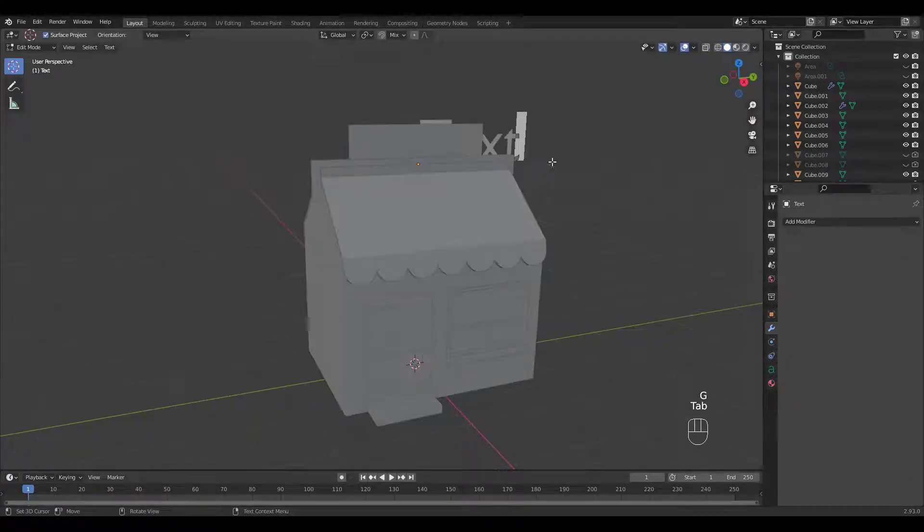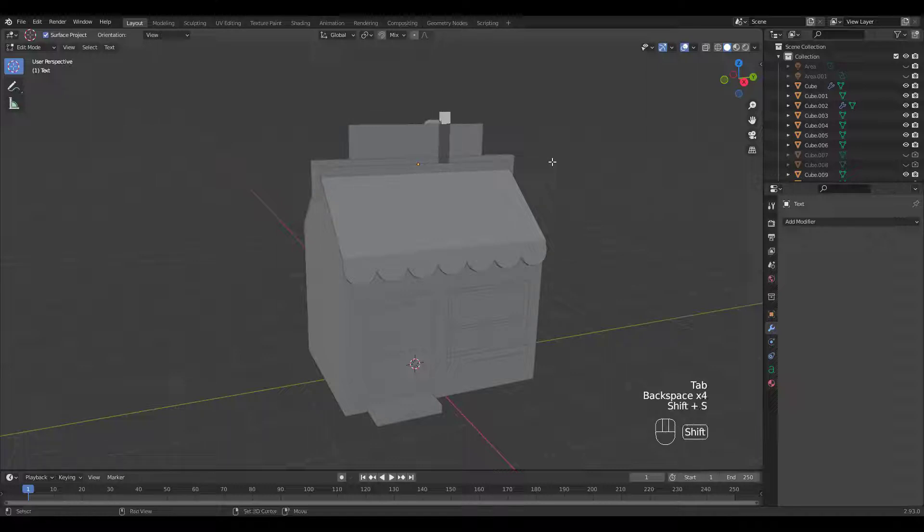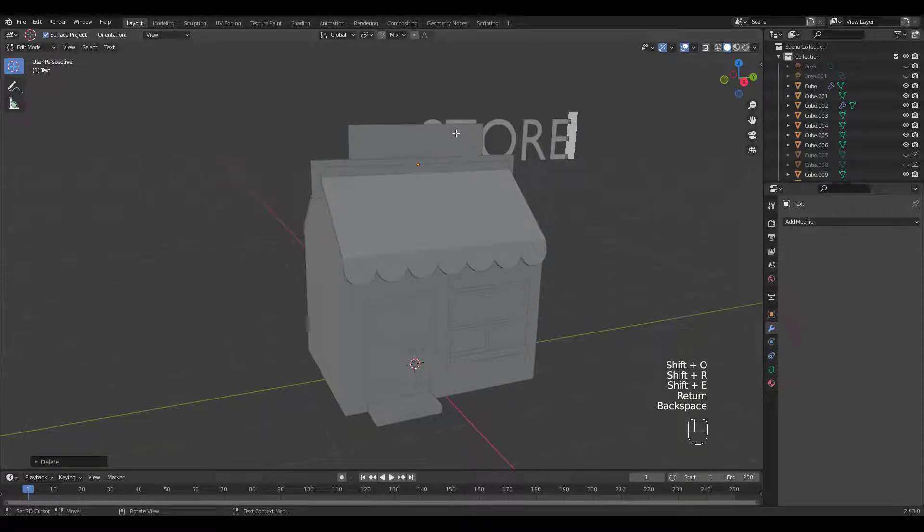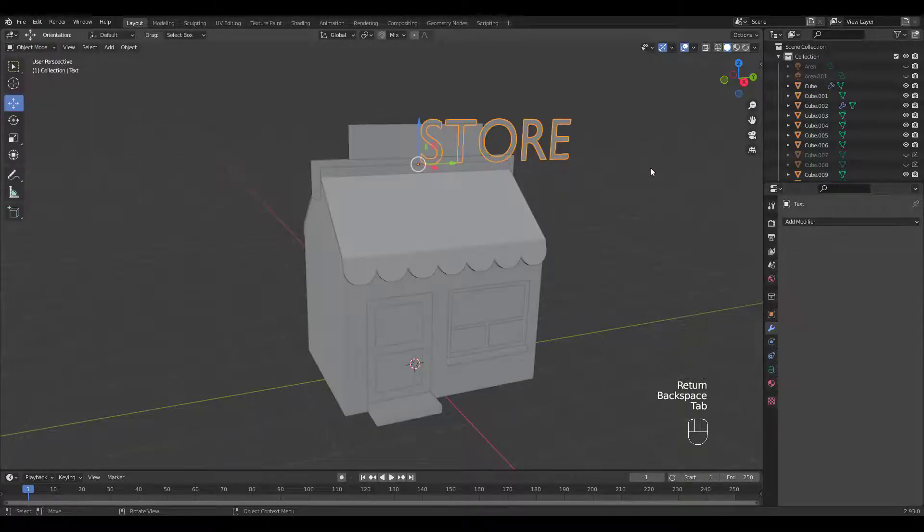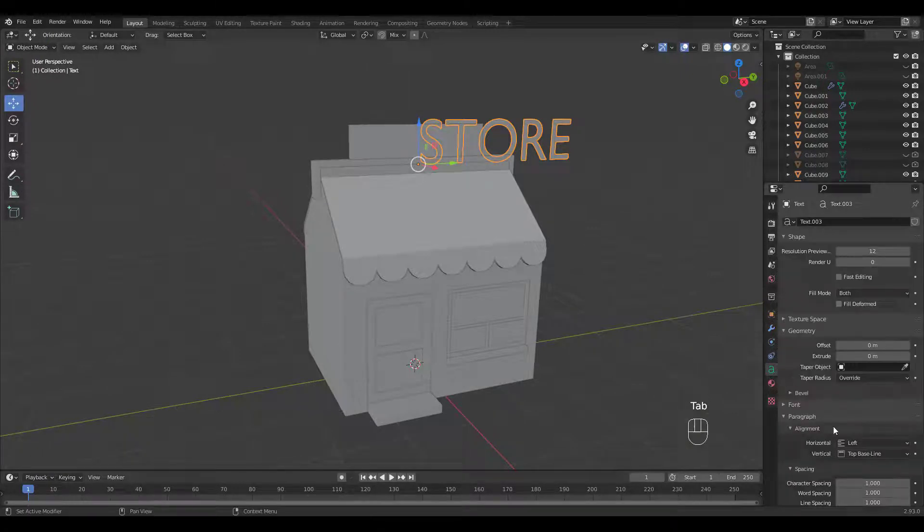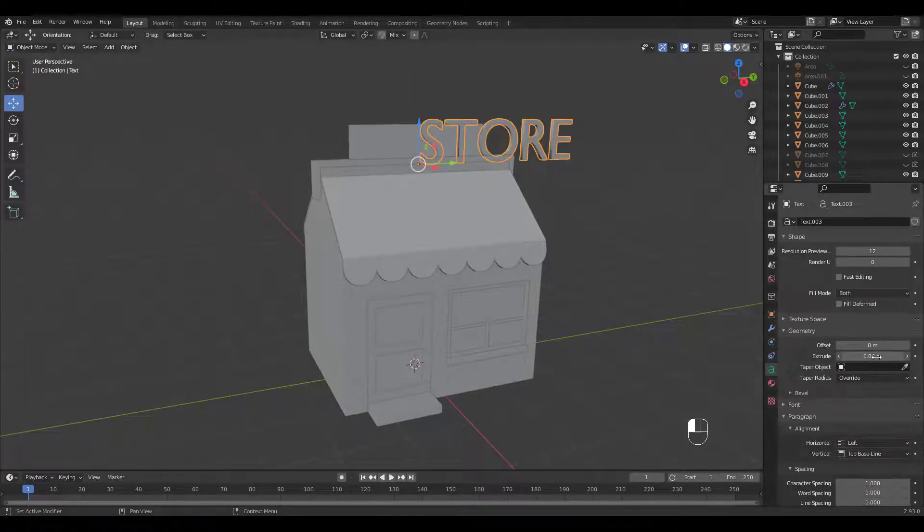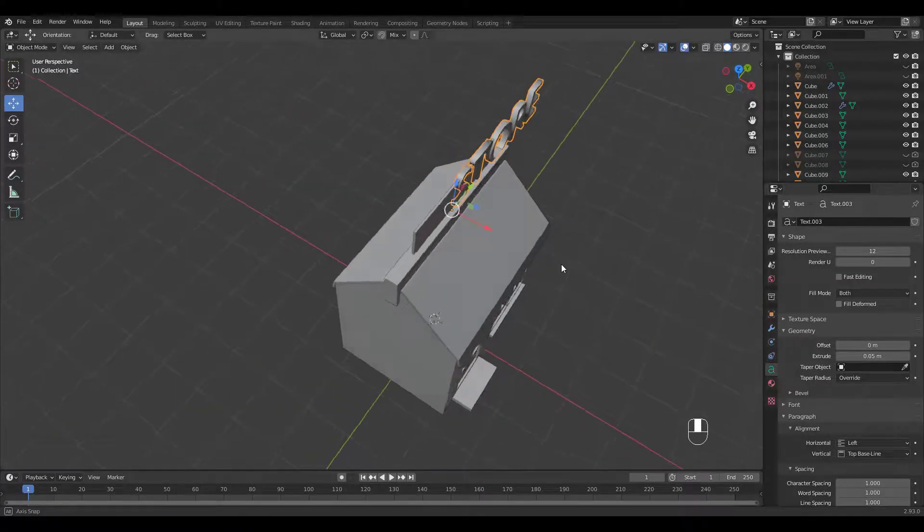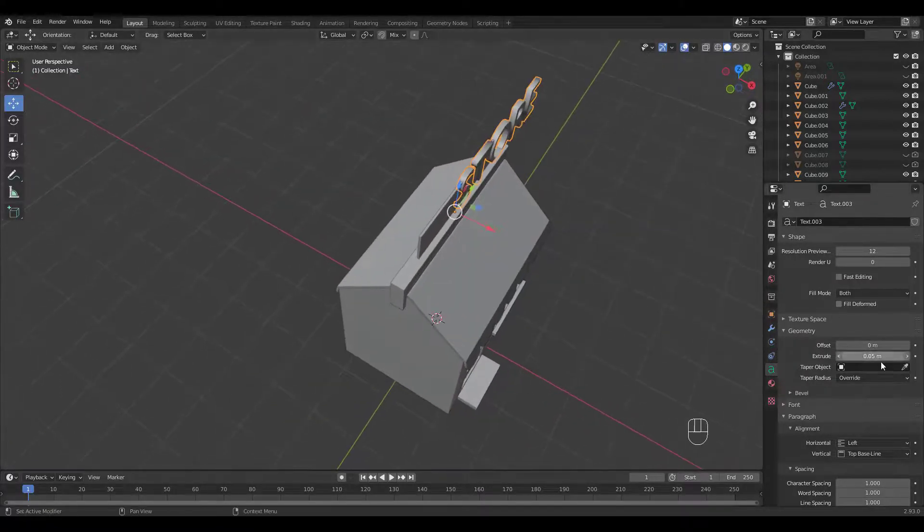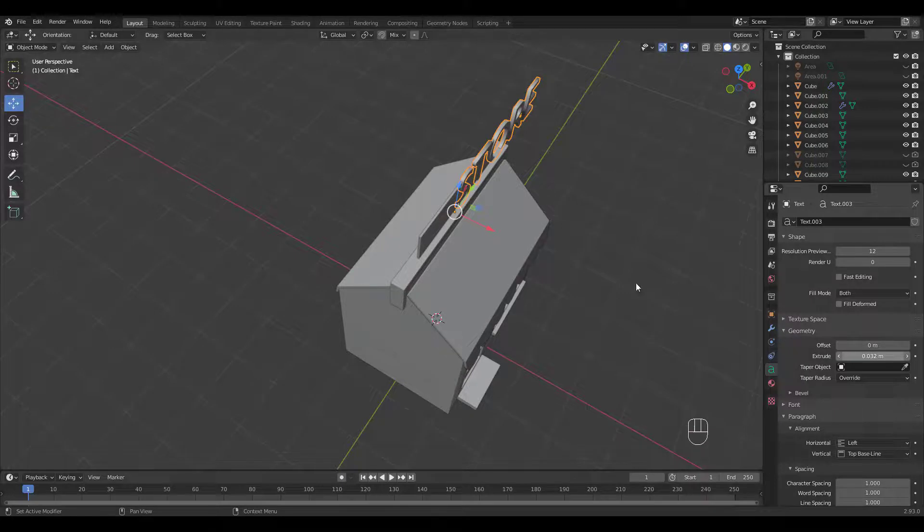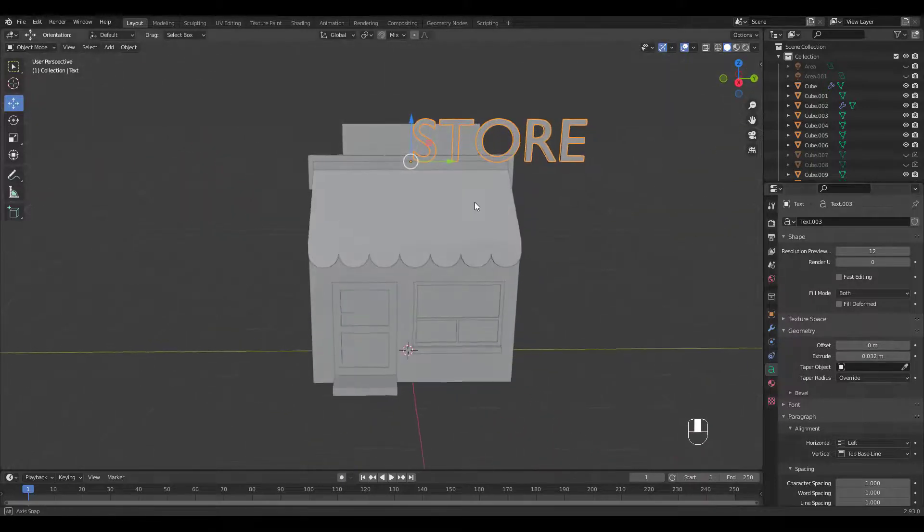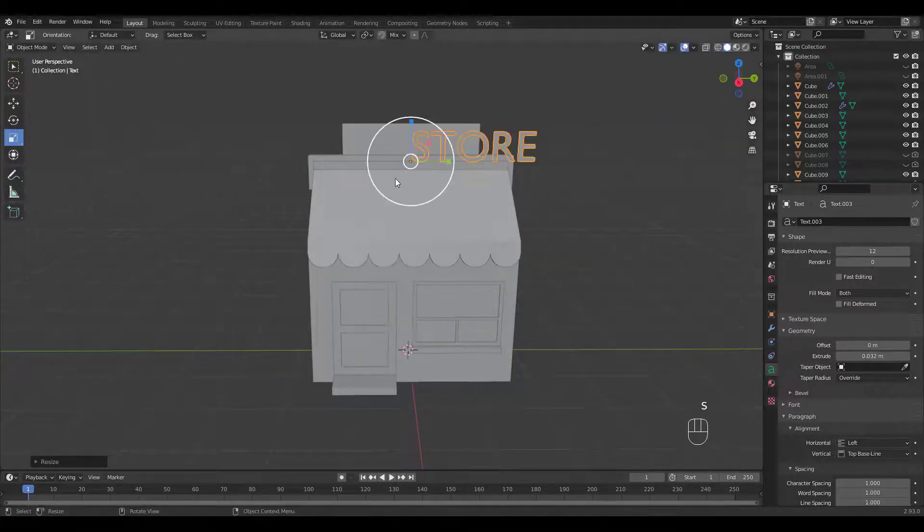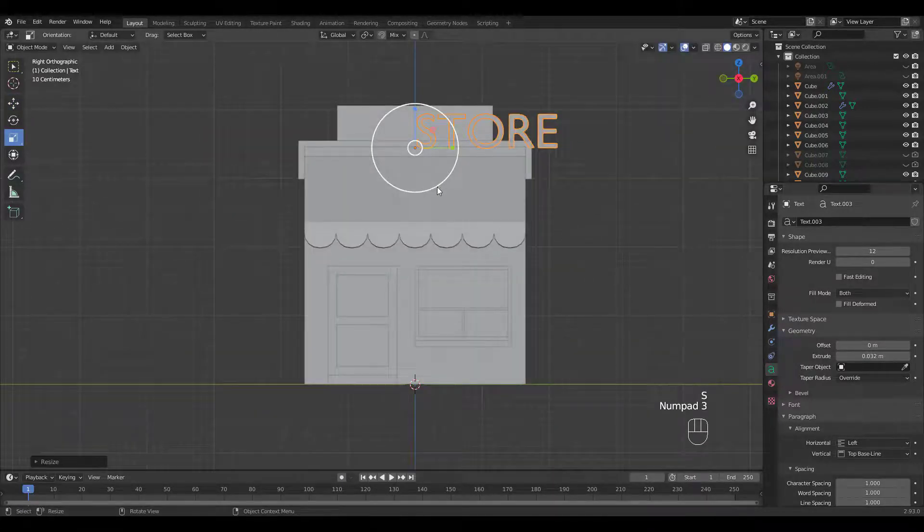Go into edit mode and change the text to store. Increase extrude amount under text data properties. Let's scale and position the text.